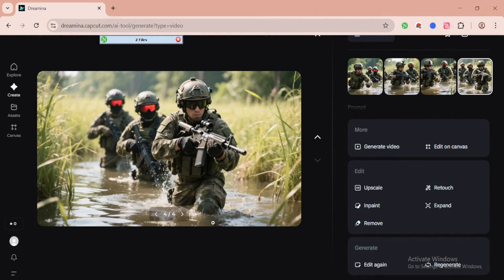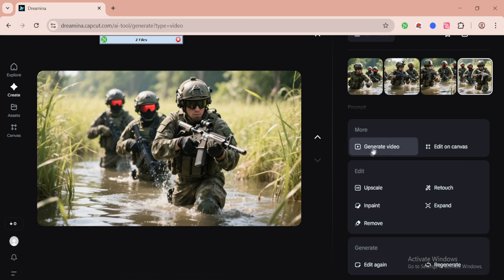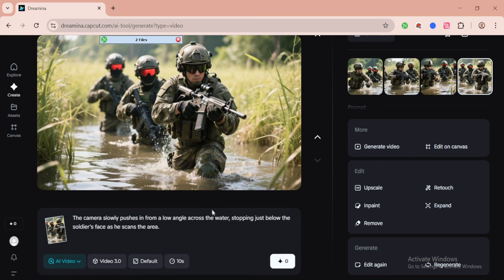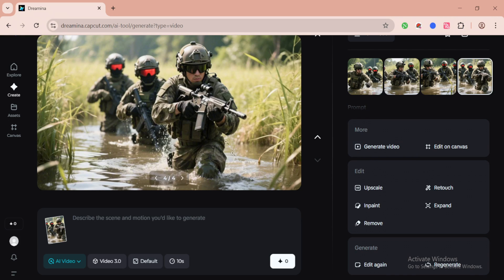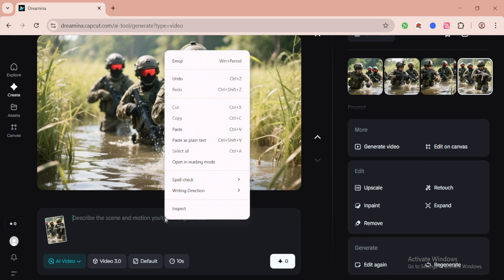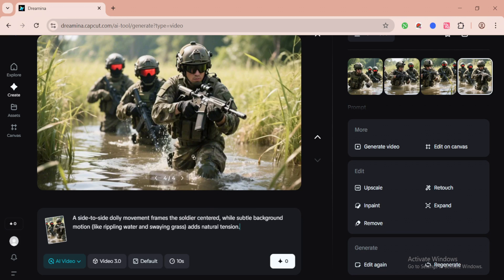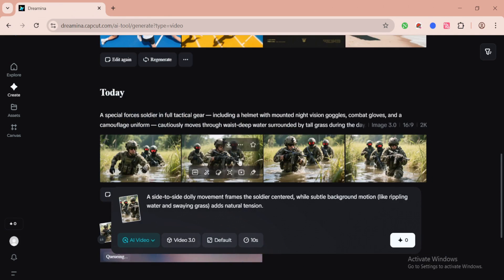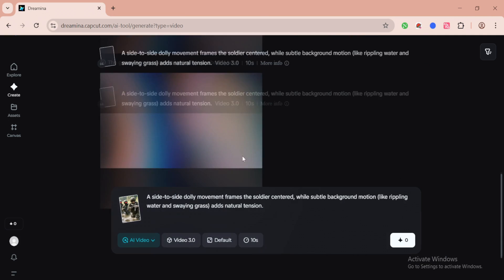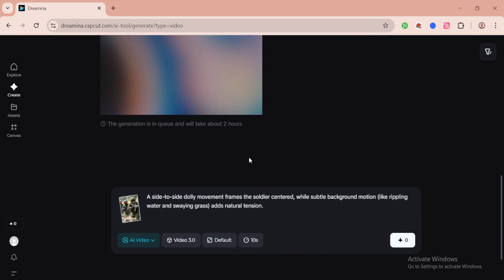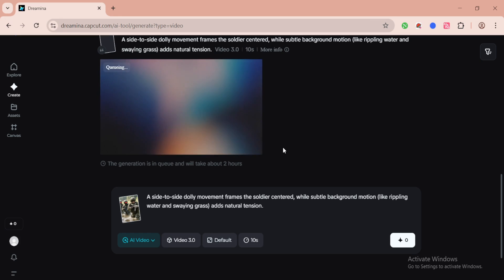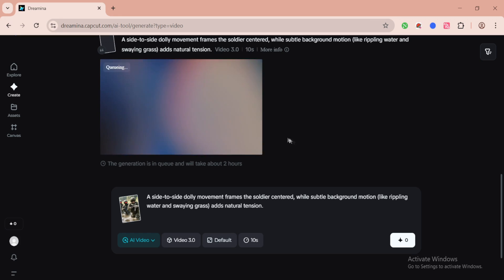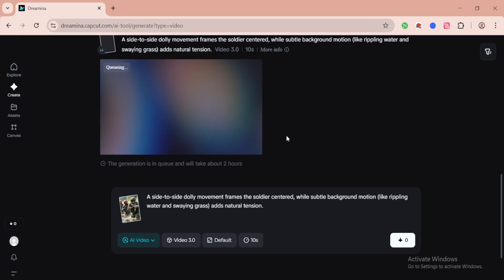Now let's animate the next image, this time using a different prompt. Once it's done generating, we'll take a look at the results and compare how it turned out. For this last clip, we're using a side-to-side dolly movement. This movement gently shifts the camera from left to right, keeping the soldier locked in the center of the frame. It's a simple but powerful technique that creates a feeling of realism, almost like the camera operator is slowly tracking the environment without interrupting the scene.